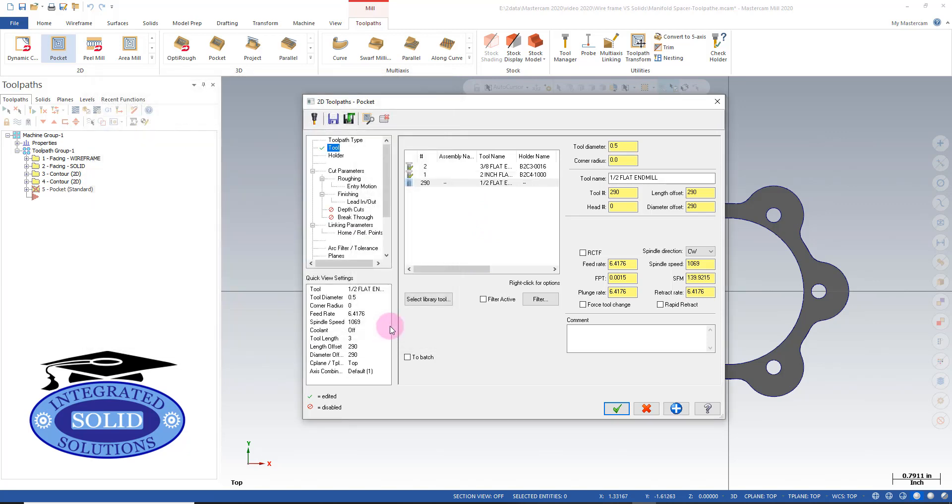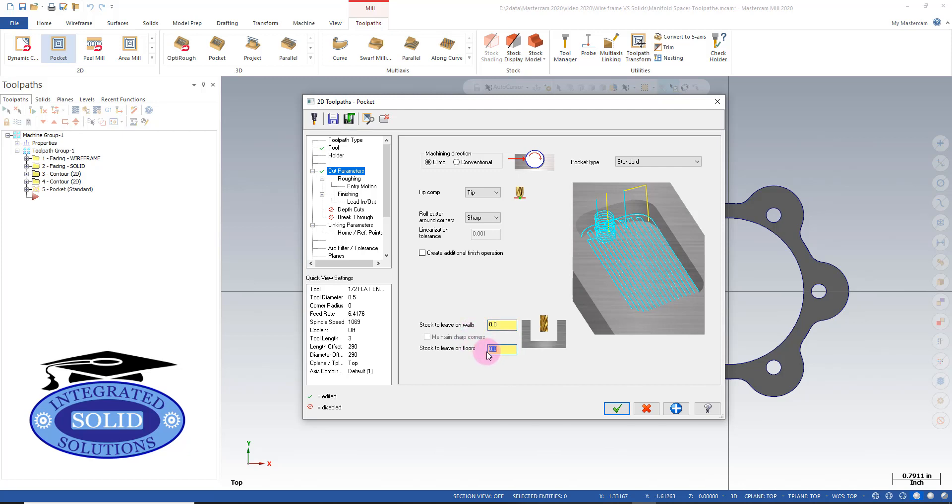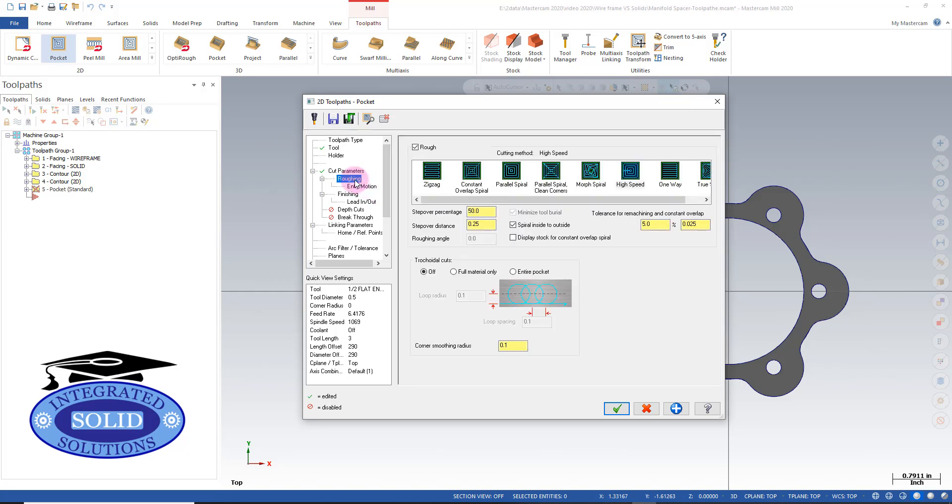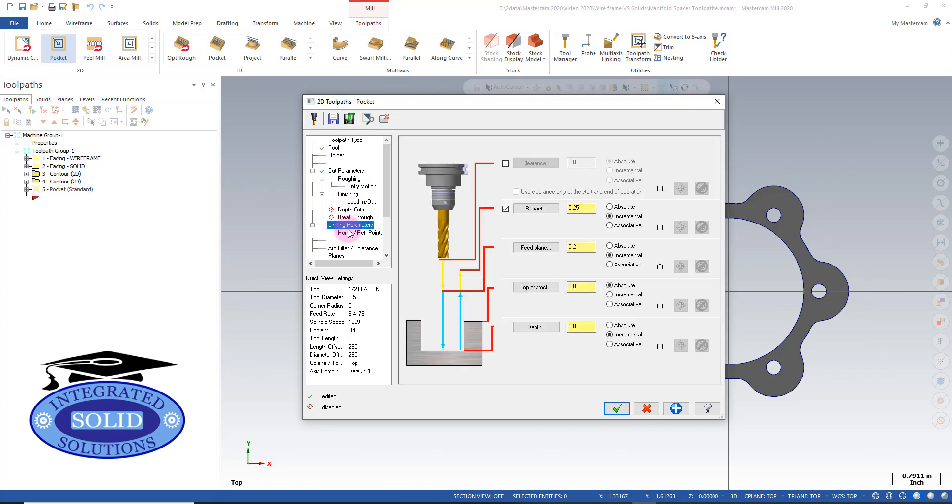For undercut parameters, we're going to finish here and set stock leave on the floor to zero. We're going to use the standard high-speed pocket. On our linking parameters, I'm going to control the depth.